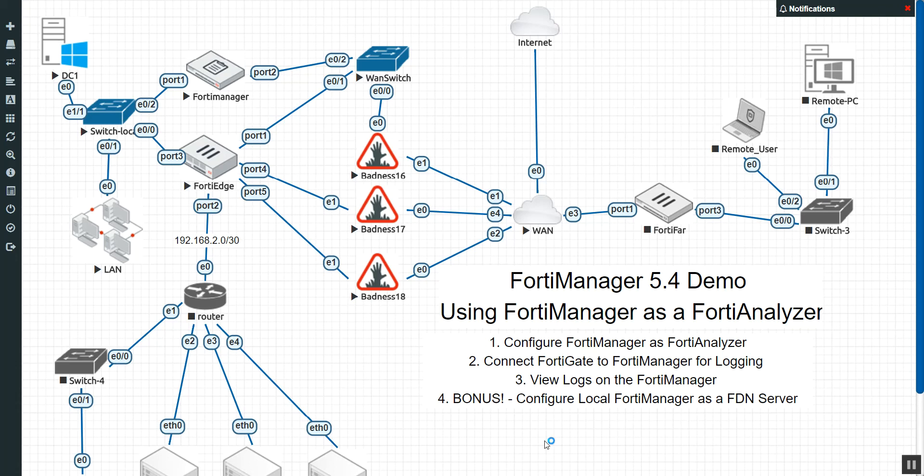So because, surprisingly enough, one or two people didn't know that the FortiManager can actually do the same things as a FortiAnalyzer to a degree. I mean, there are some limitations there.